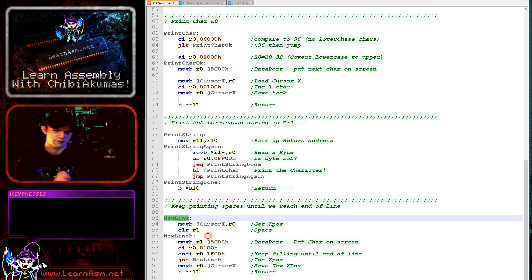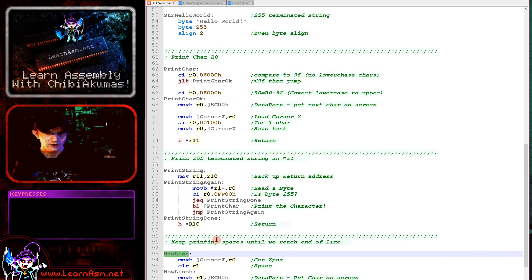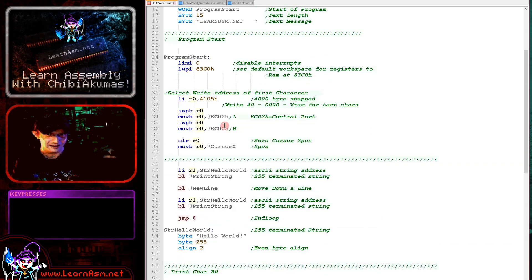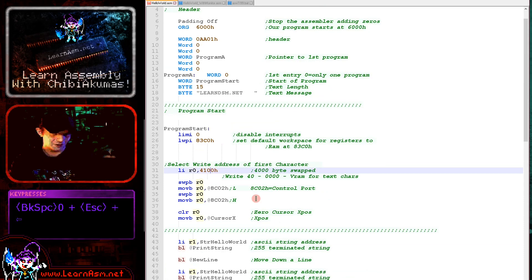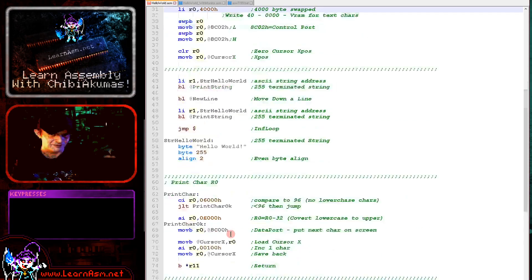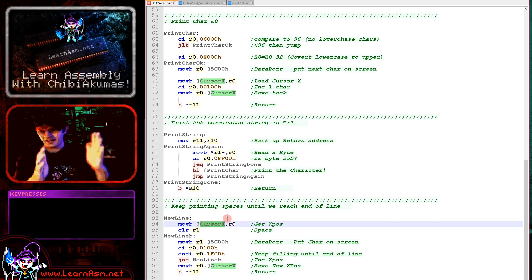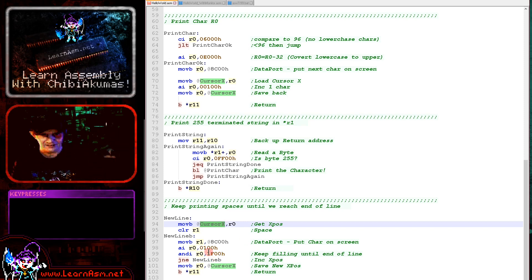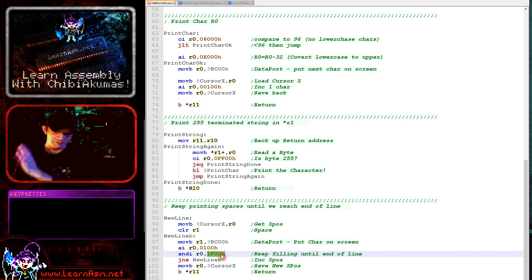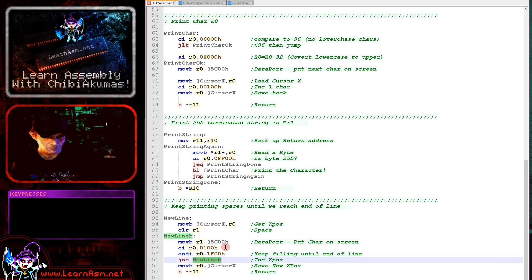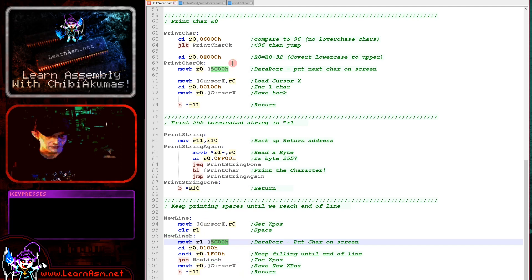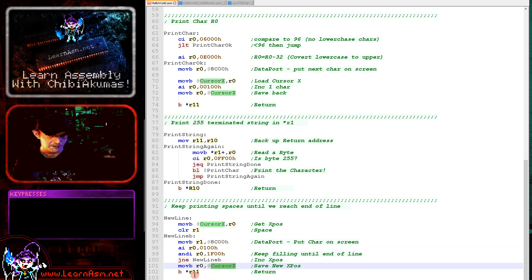For our new line routine, I print spaces until we move along the screen and start a new line. Each line is 32 characters, and every time we print a character we count cursor X. We load in the current X position and keep printing spaces until we get to character 31, which is the end of the screen. We know we're then ready to start printing the next line. We keep repeating, effectively writing zeros to 0x8C00 — since character zero is a space — and when finished we update cursor X to zero and return.